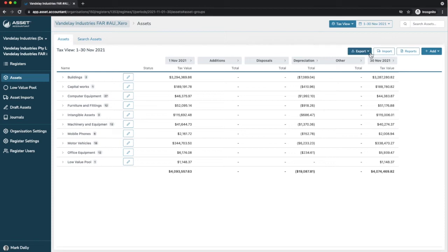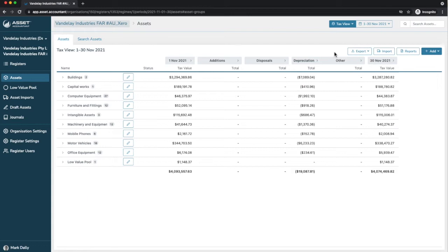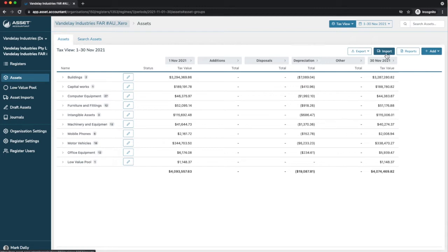On the top here, we can export any view into an Excel spreadsheet. We know accountants really love to manipulate data, so we do enable that. Any view that you are in, you can export the data. We can add an import, which I'll explain in a moment, and reports.